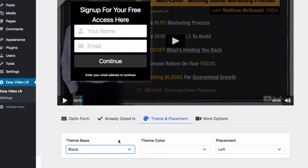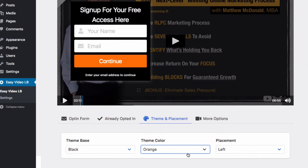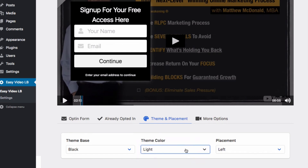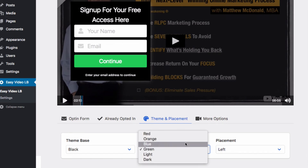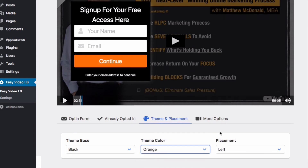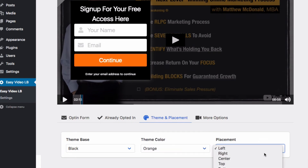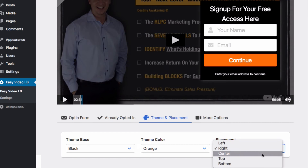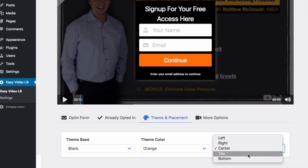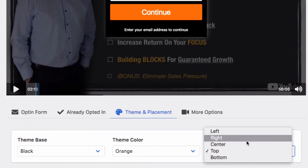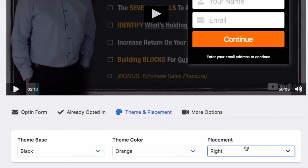We've also got opt-in color options so you can pick a color scheme to match your particular opt-in process. And we've got quick placement options so you can place the form wherever you like on the actual video.